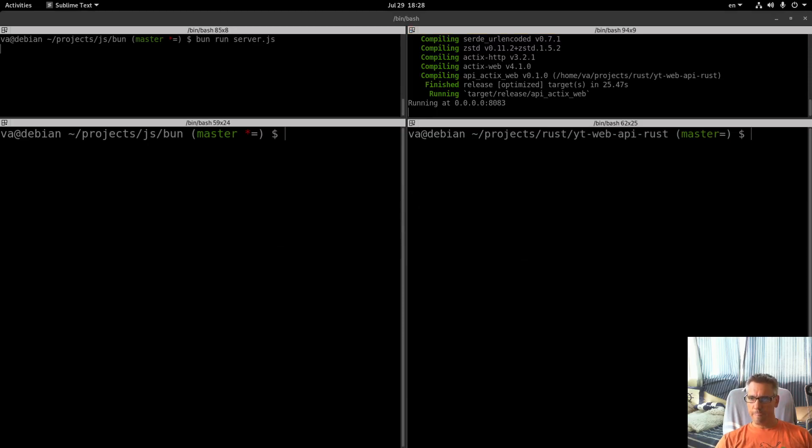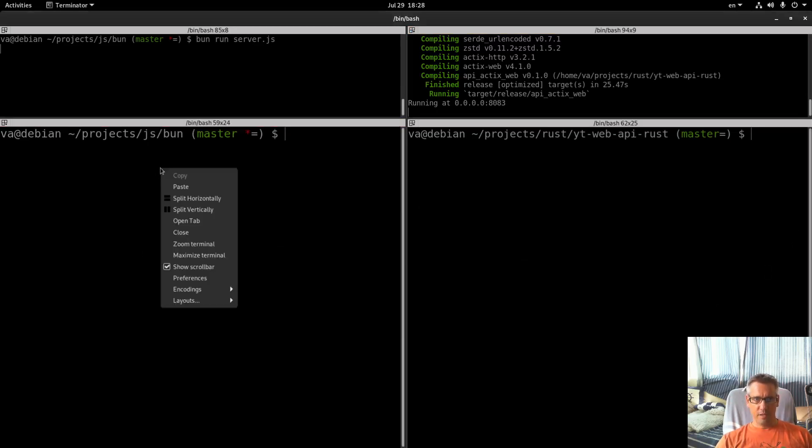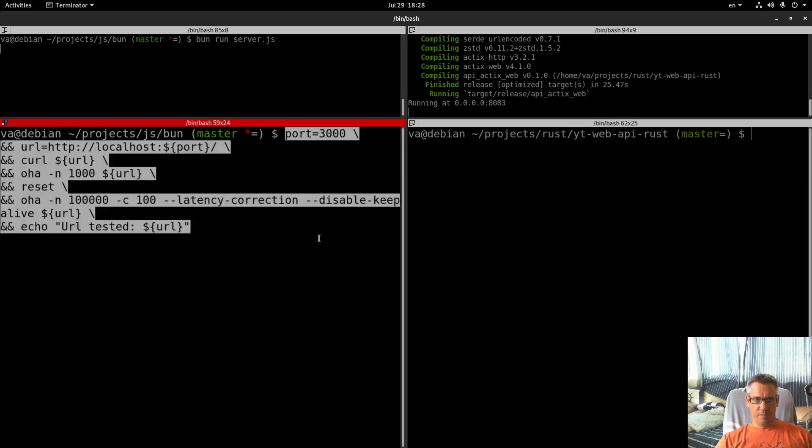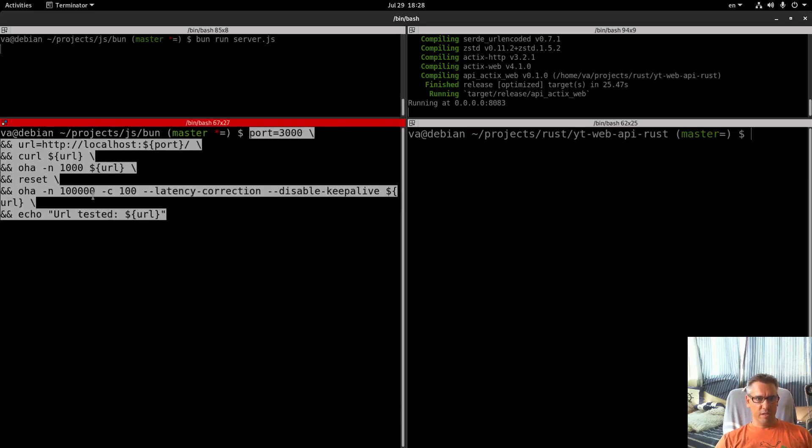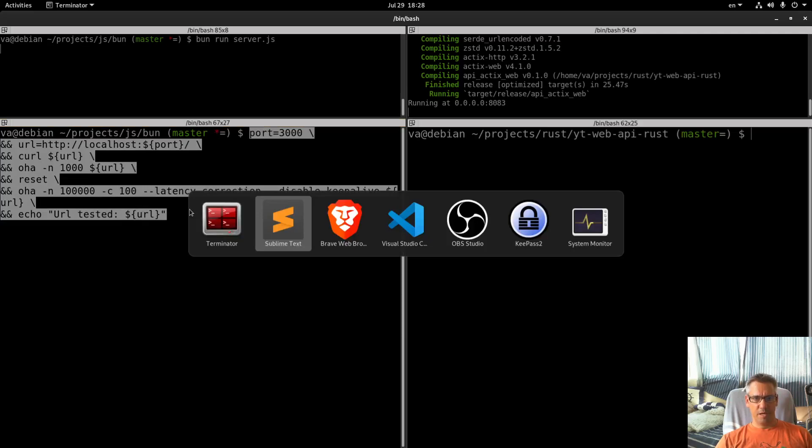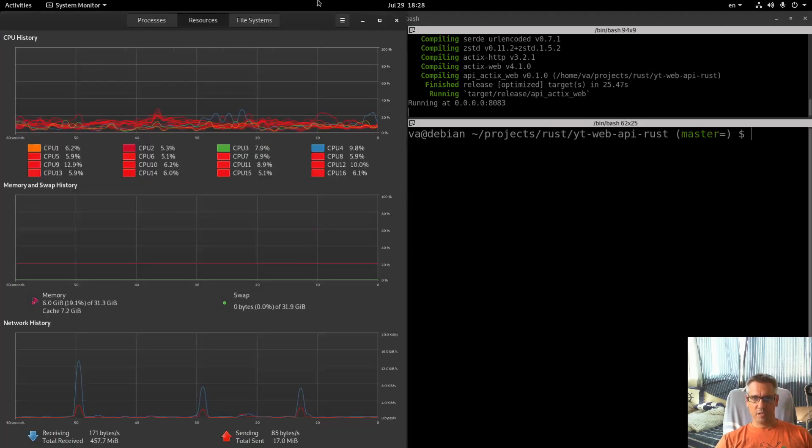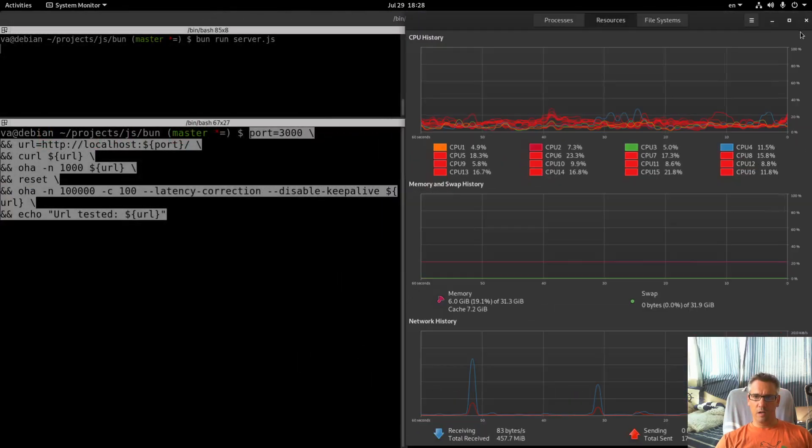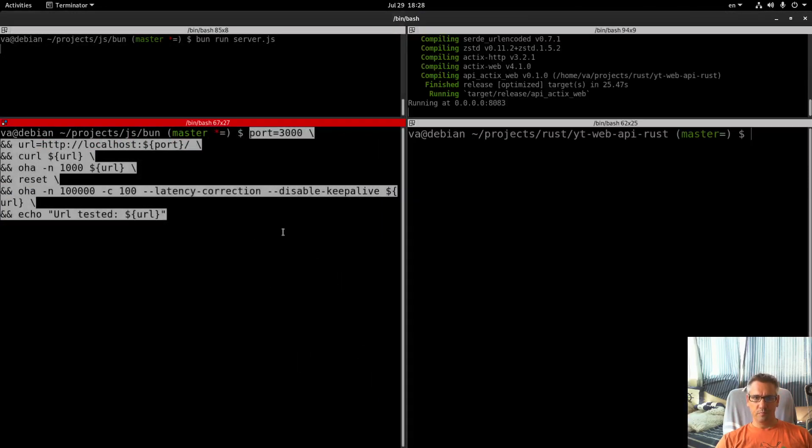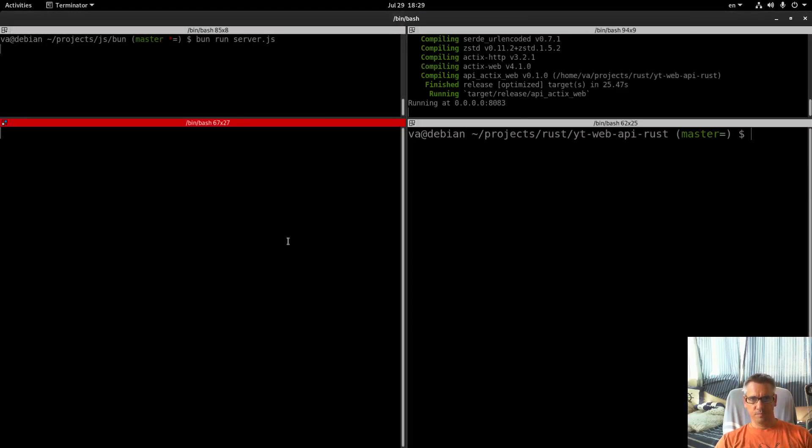We will start testing with Oha the Bun API. The command that we will run is this: we will run 100,000 requests. Let me prepare the system monitor and let's go.